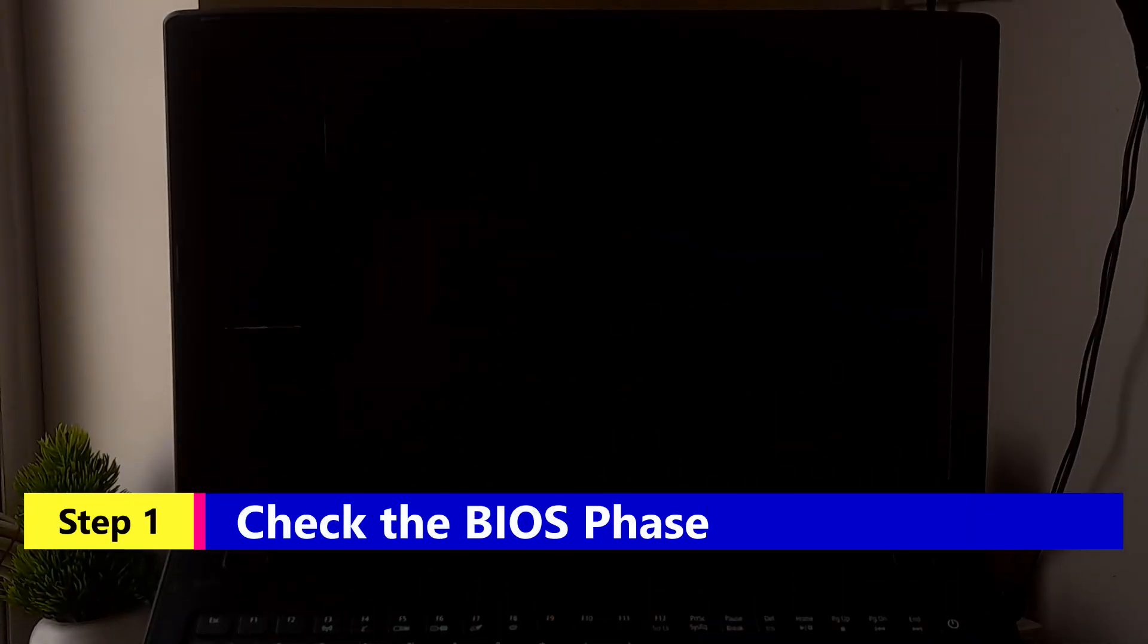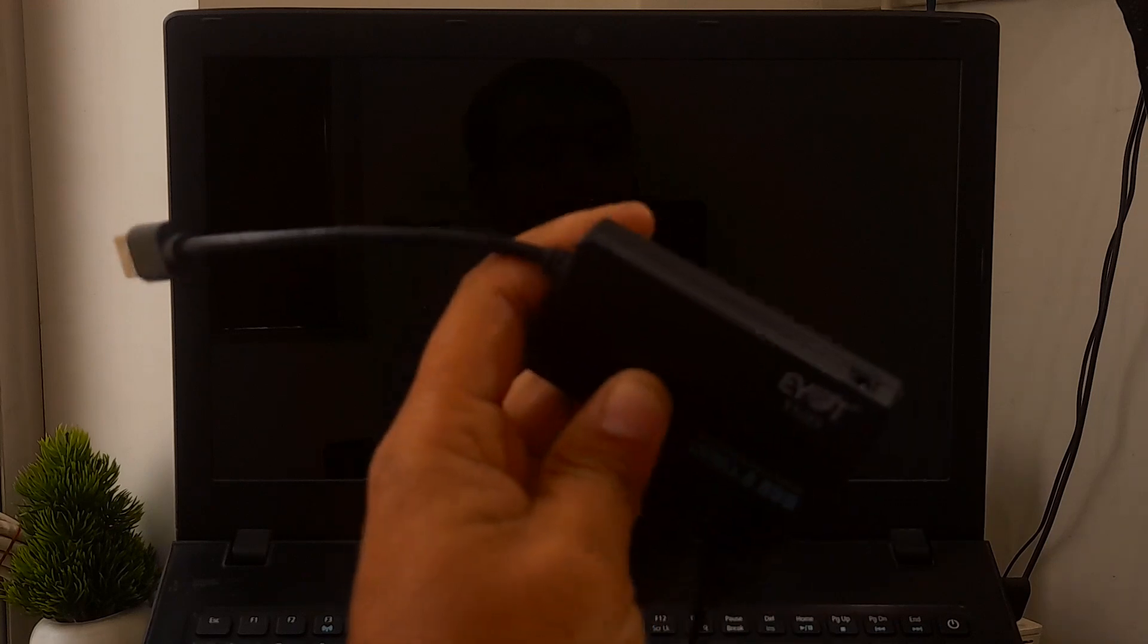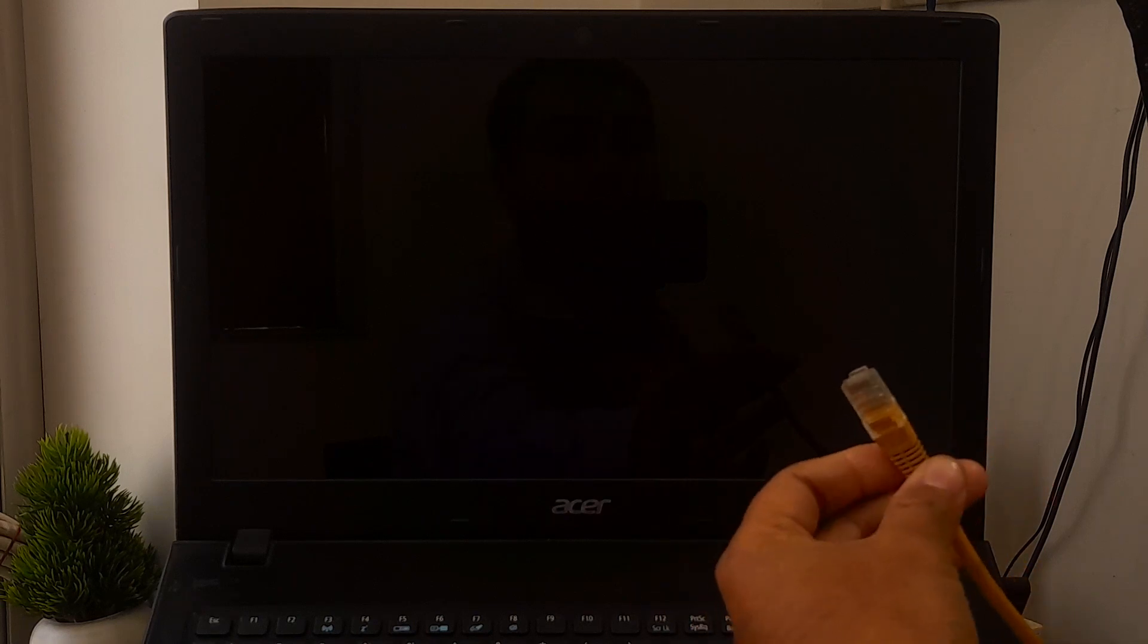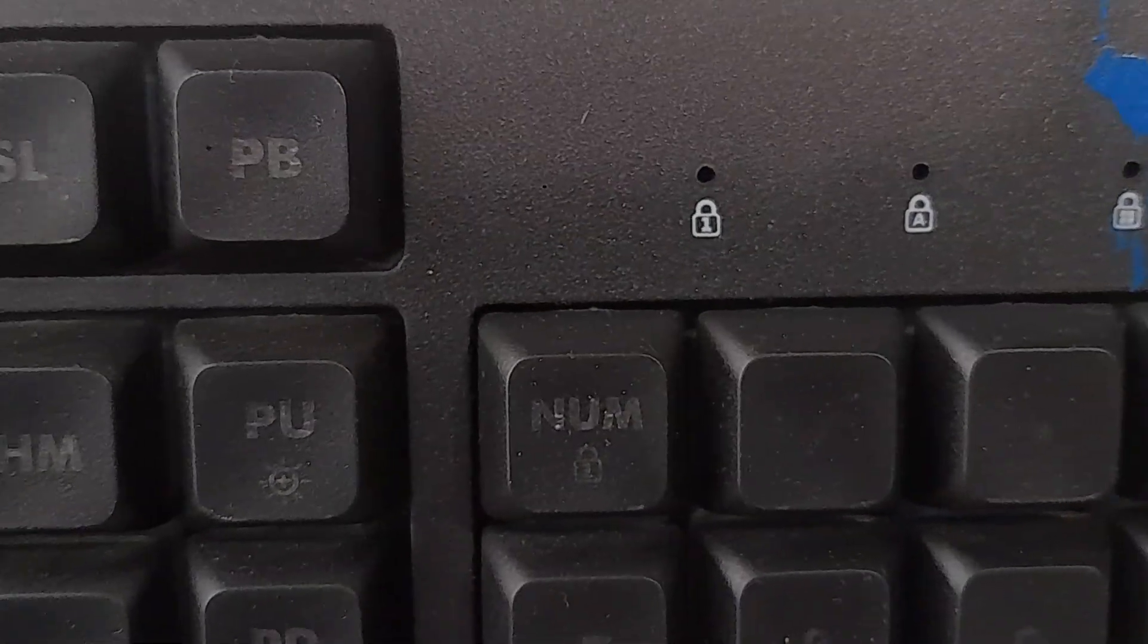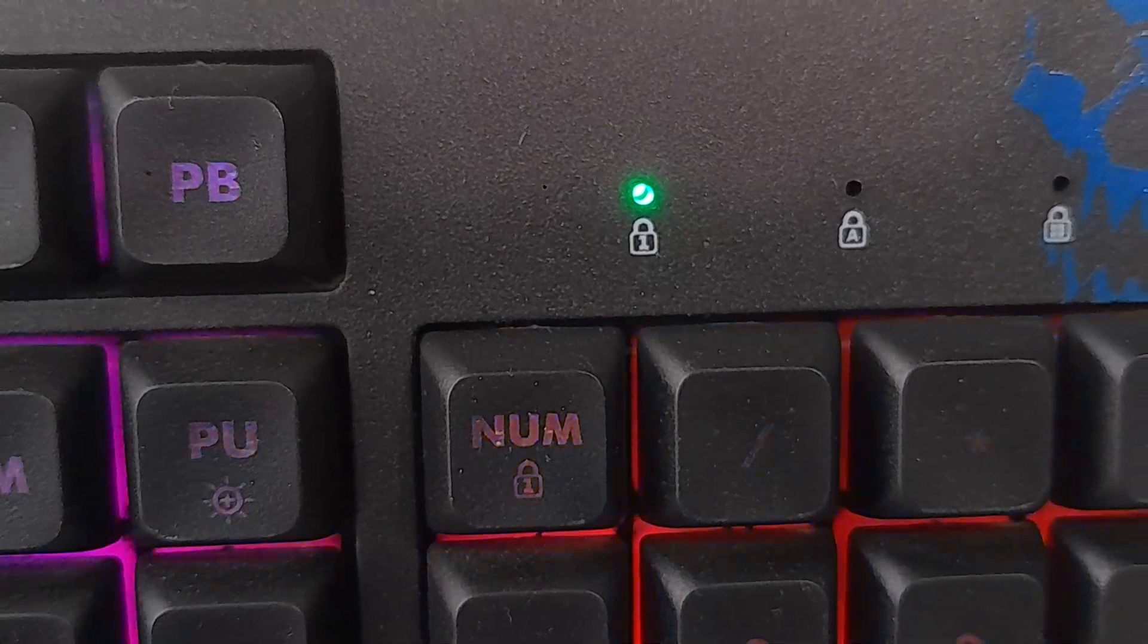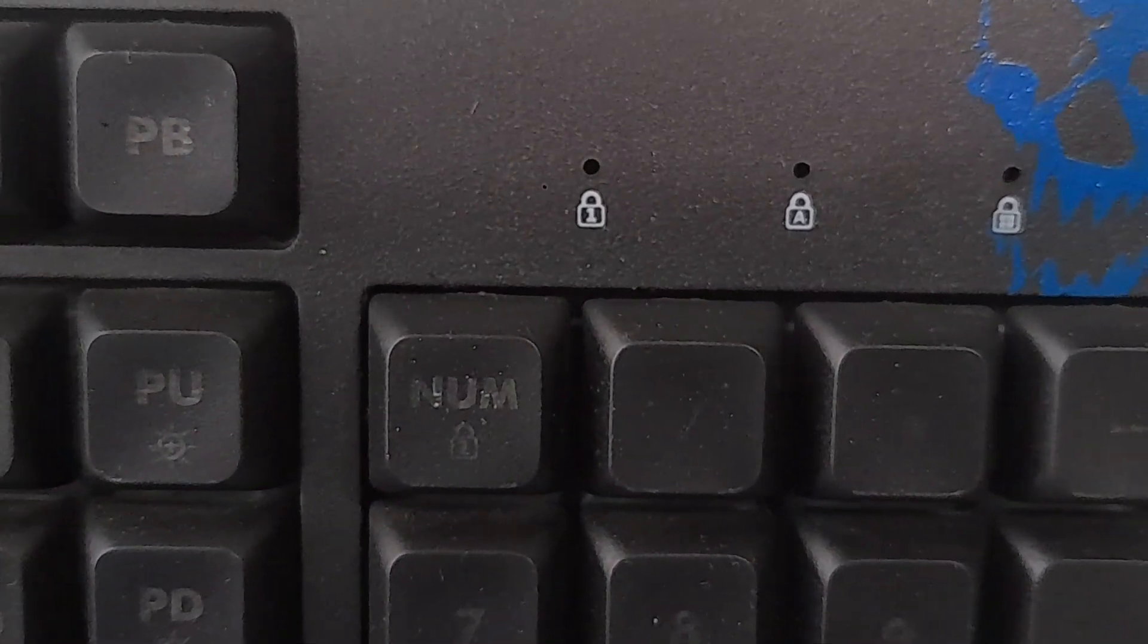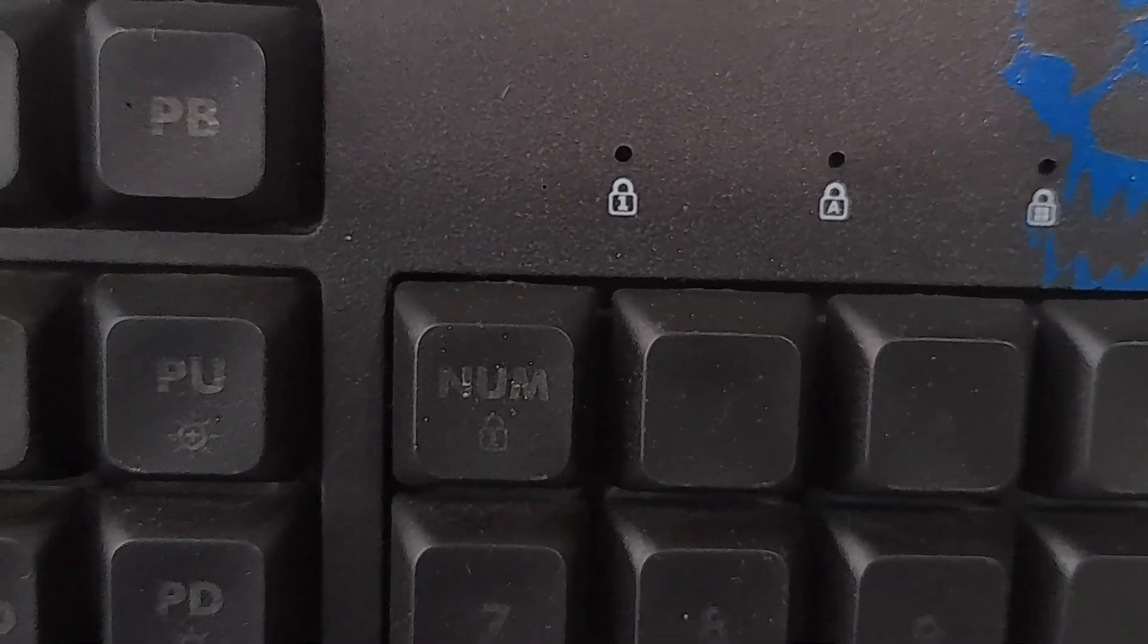First, you'll need to assess if the system has successfully navigated through the BIOS phase. Disconnect any external peripherals connected to your computer, such as printer, external storage devices, and Ethernet cable. Verify the functionality of the HDD or SSD light on the physical computer. A non-operational light suggests a potential stall in the startup process at the BIOS phase. Press the Num Lock key and observe if the indicator light toggles on or off. Failure to toggle indicates a potential halt in the startup process at the BIOS phase.